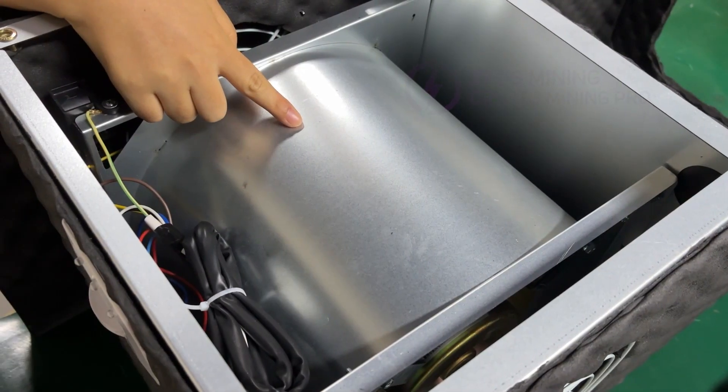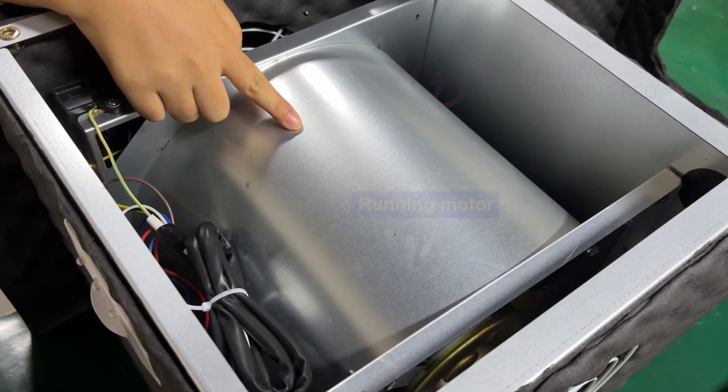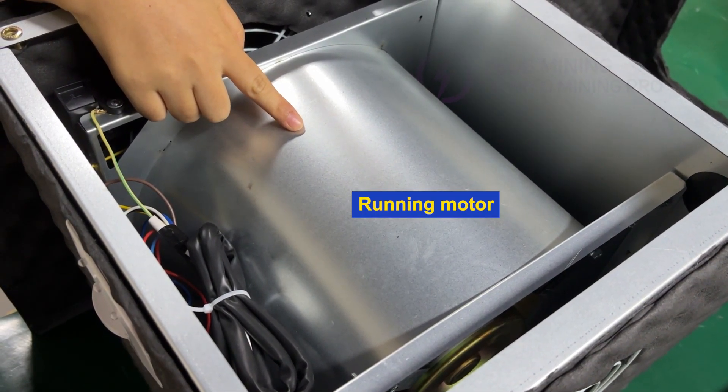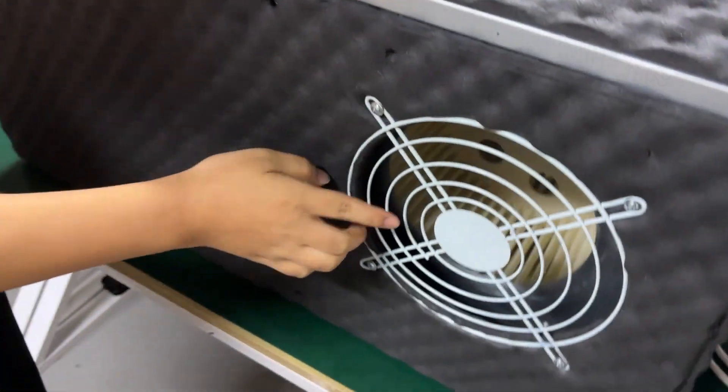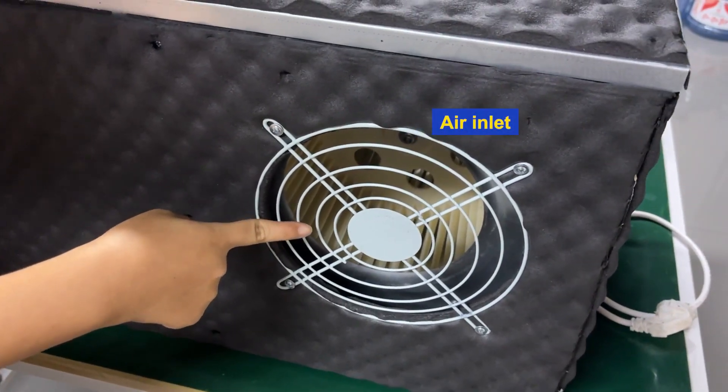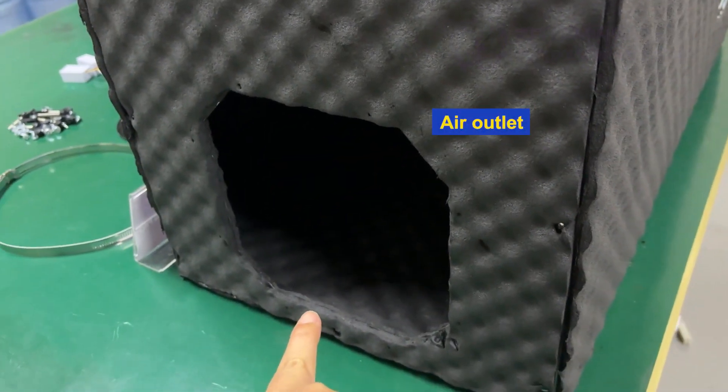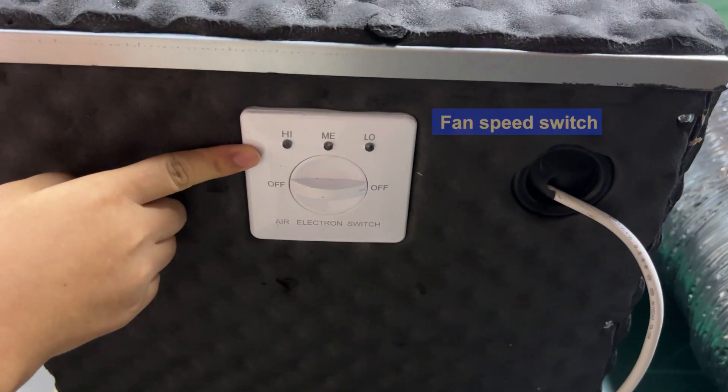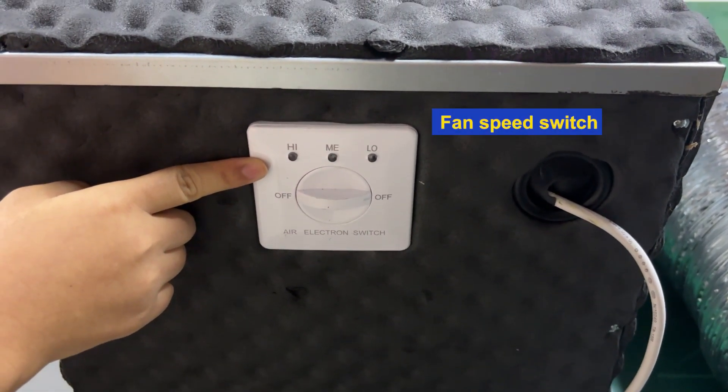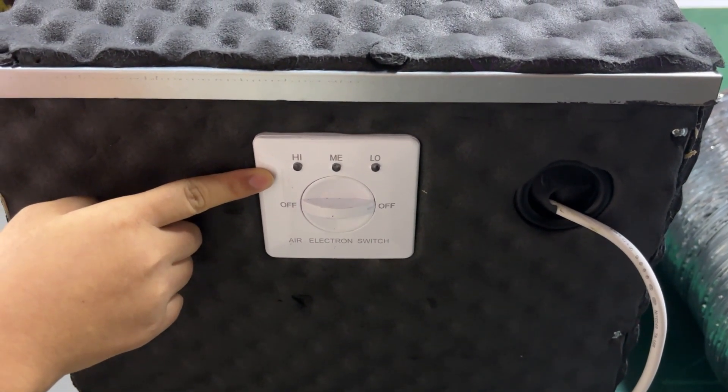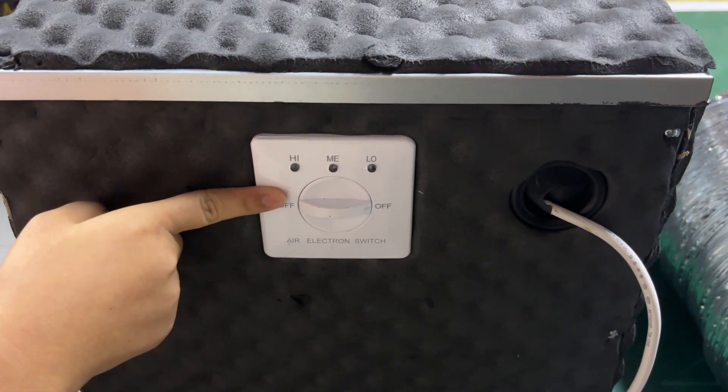Inside it, this part is the running motor. This side is the air inlet, and here is the air outlet. This is a fan speed switch, which has three gears.